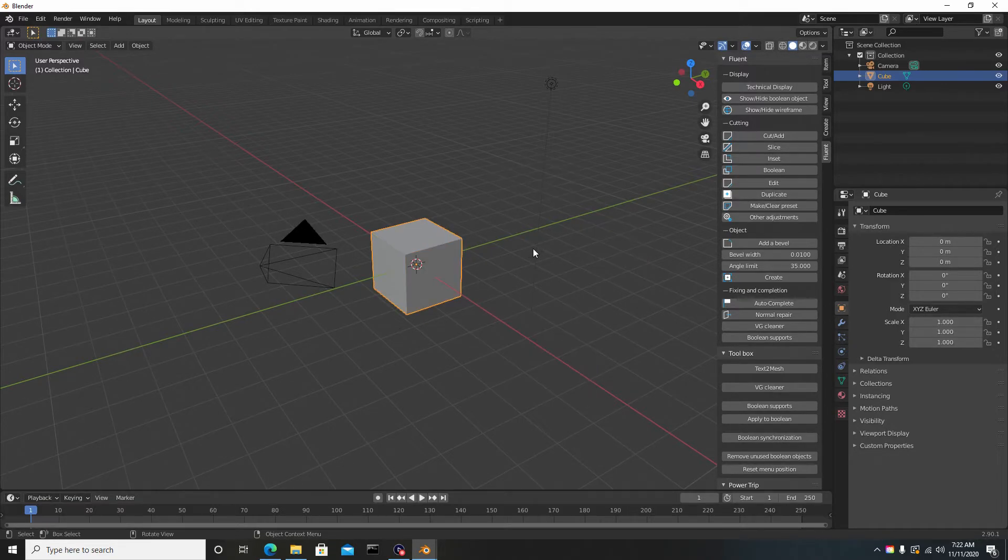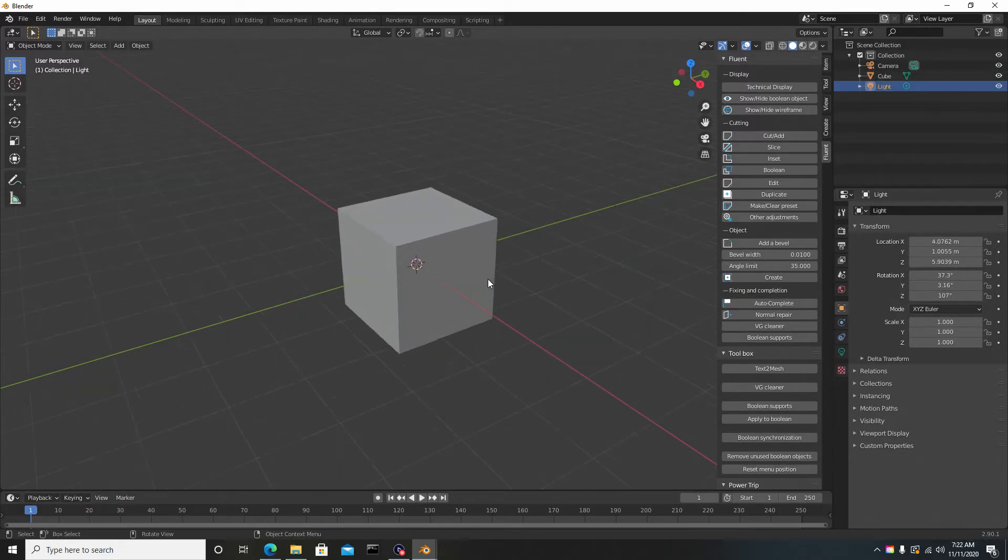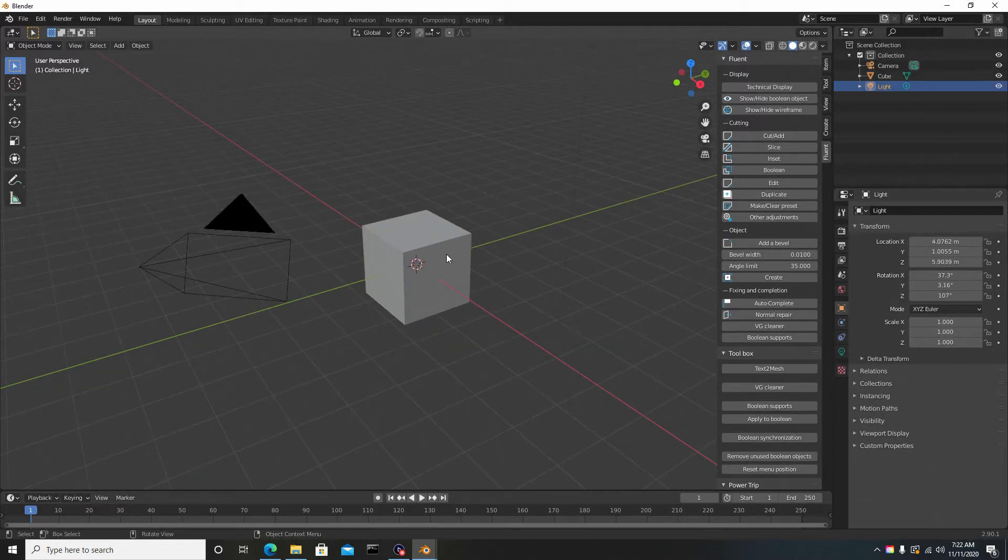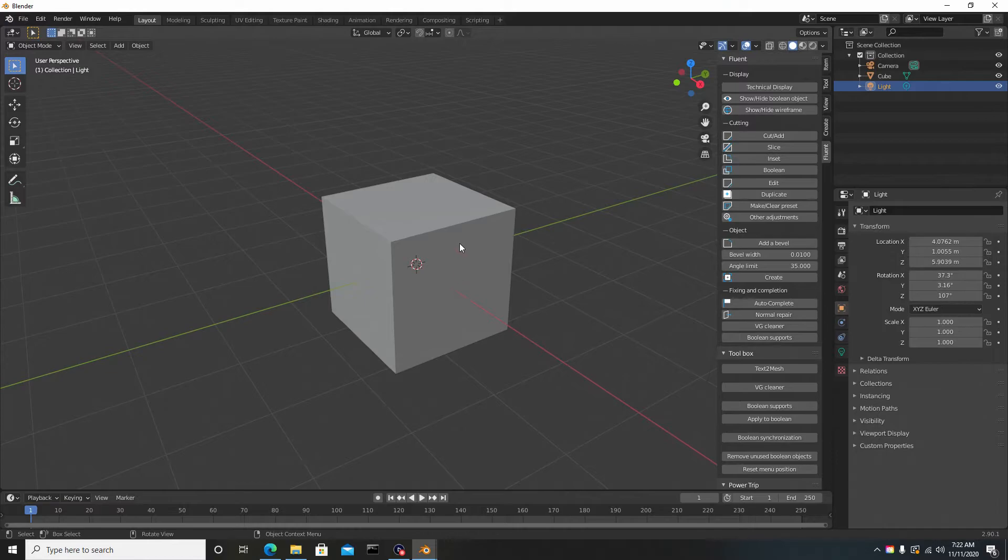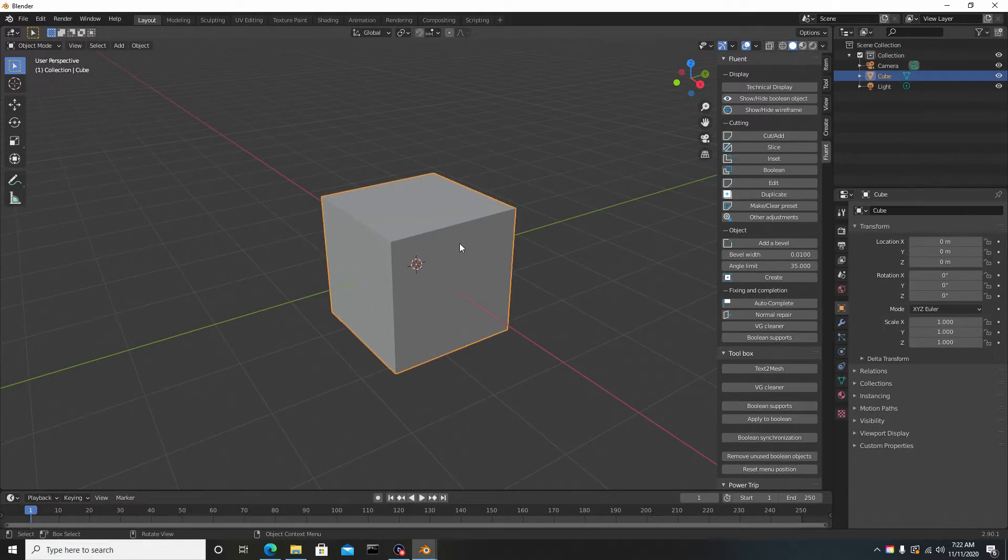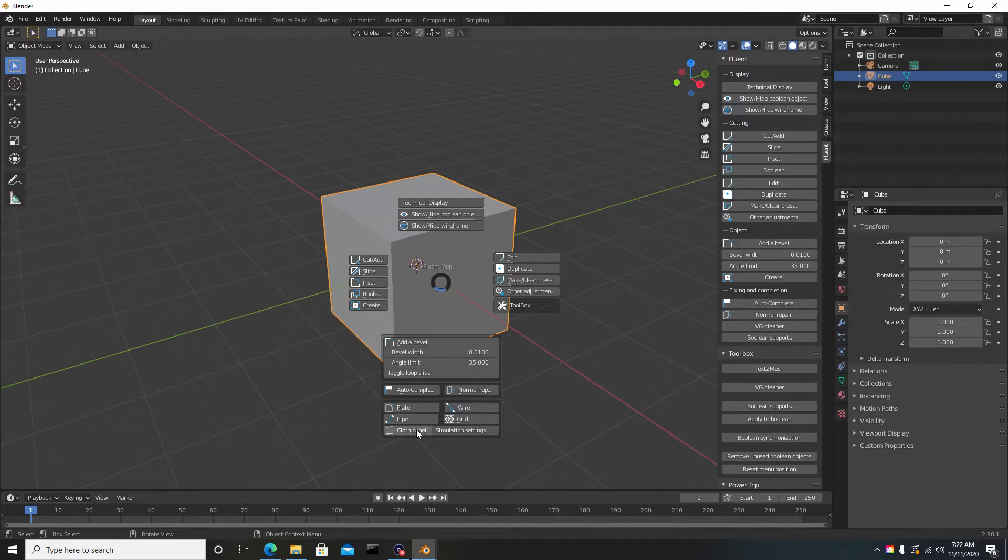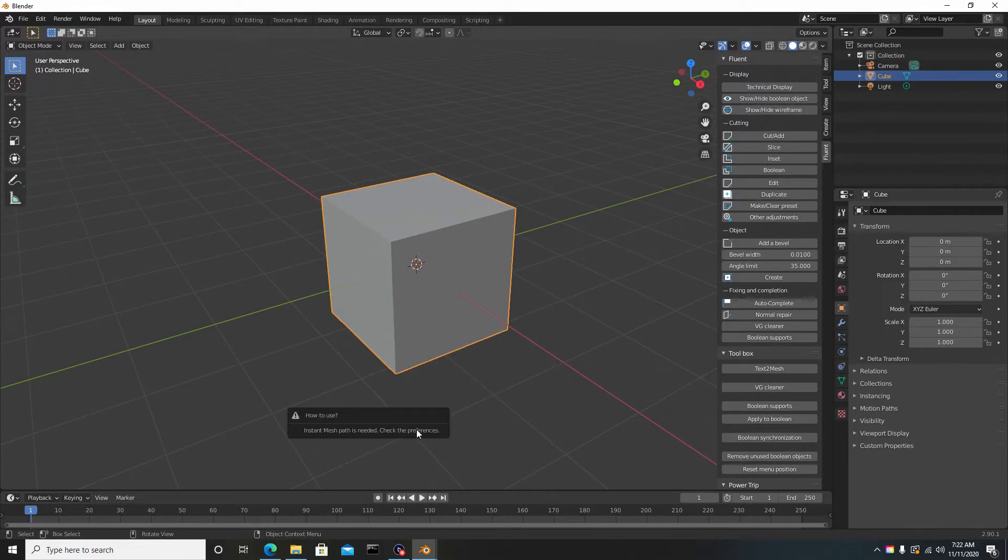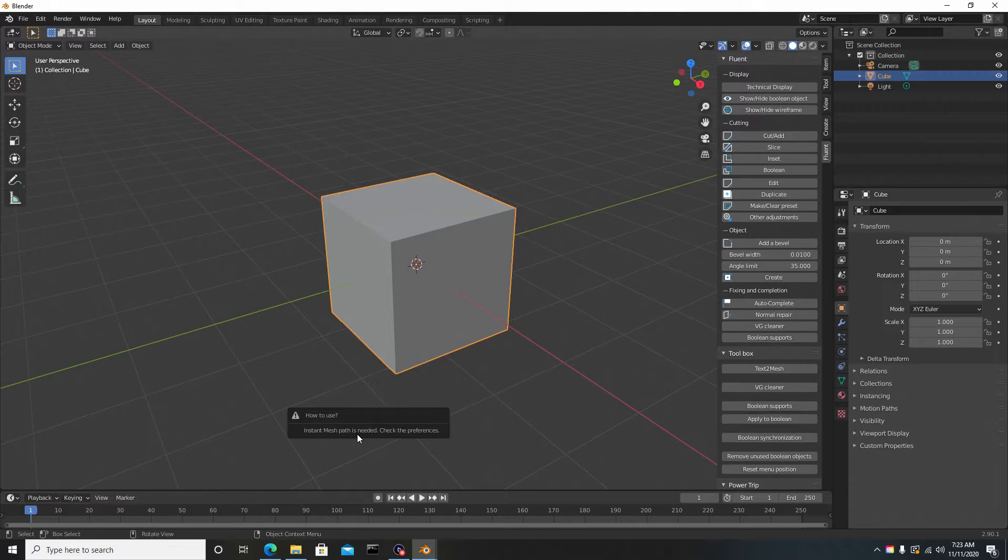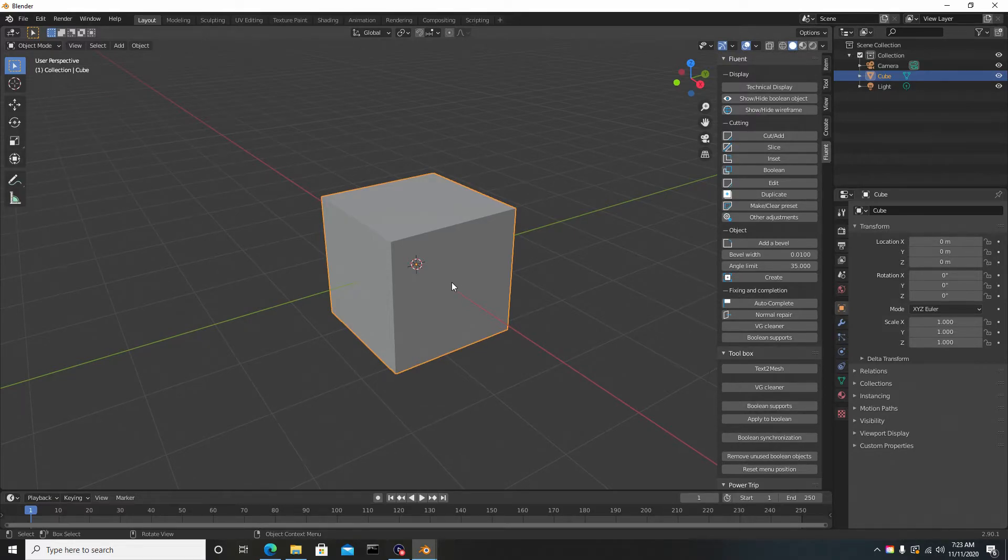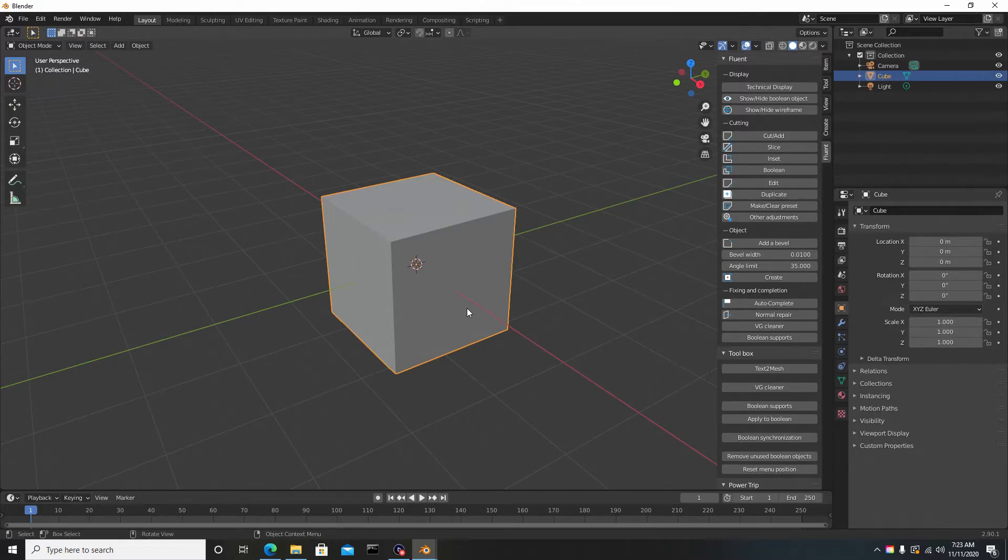If I want to use this and make this surface here a cloth, I select the model, hit F, go to Cloth Panel, and it says 'How to use: Instant Mesh path is needed, check the preferences.' So it lets you know it's not going to work. If you try to select it, nothing's going to happen.